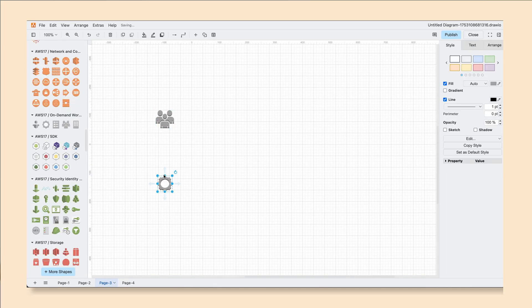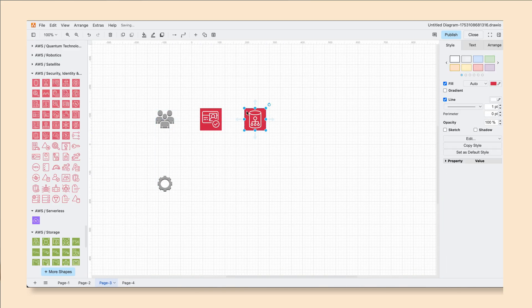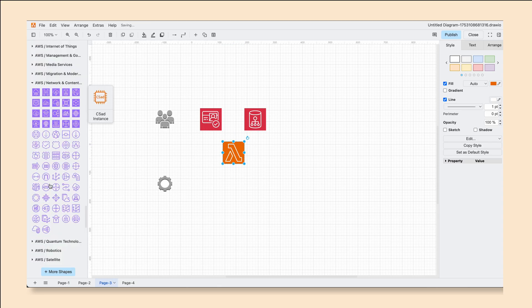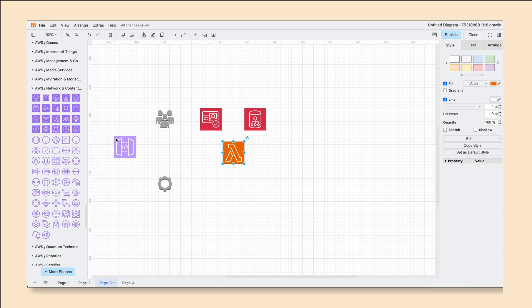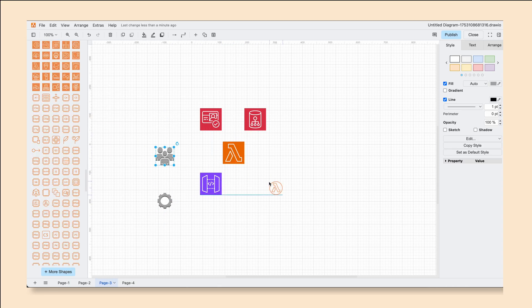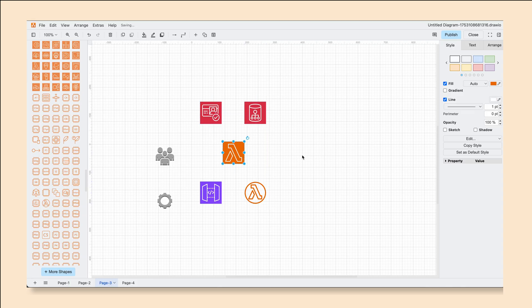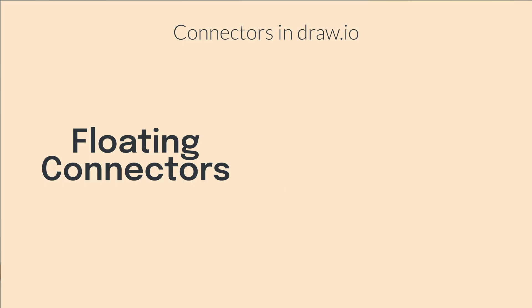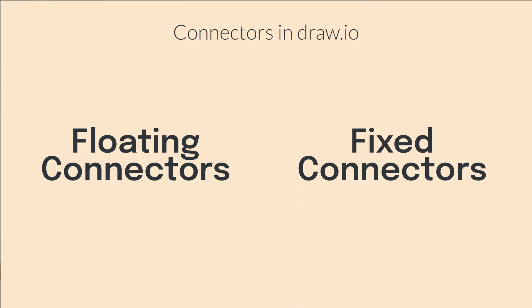Once we've enabled all the shapes that we need, we can simply drag and drop them into our diagram. Once we have all our shapes set, it's time to add our connectors, and there are two different types of connectors that we need to acknowledge: one, the floating connector, which is the DrawIO default, and two, the fixed connector.